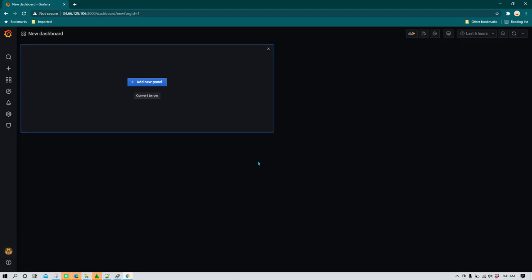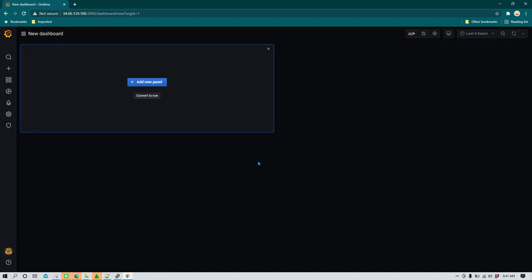Hey everyone, hope you all are doing good. In this video I am going to show you how we can monitor websites using Grafana, InfluxDB and Telegraf as a solution.